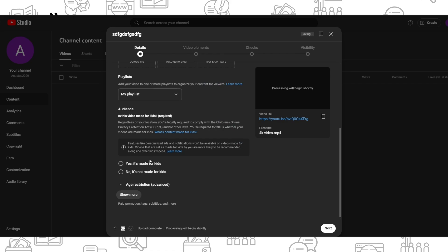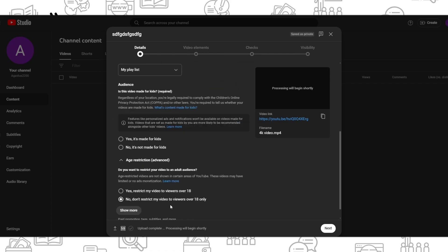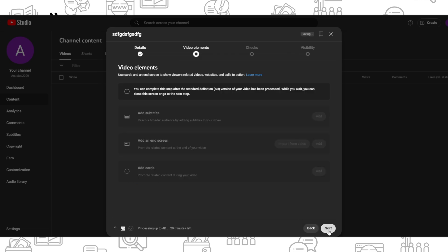Choose the audience - is it made for kids or not. You can also add some restrictions. Next, you can add some video elements, but right now I can't do that.